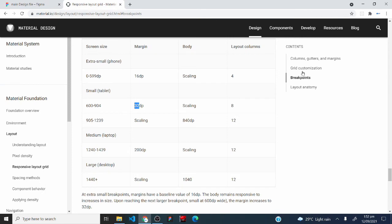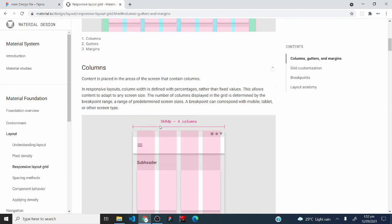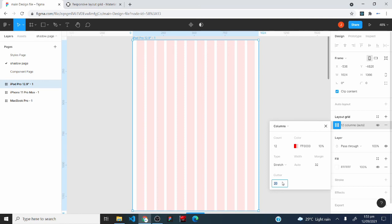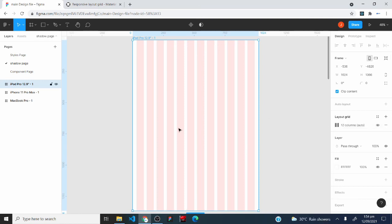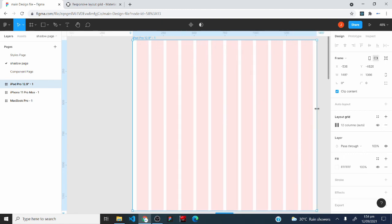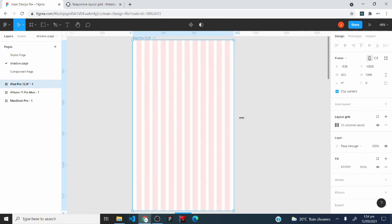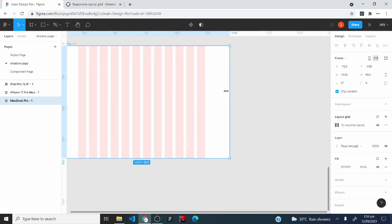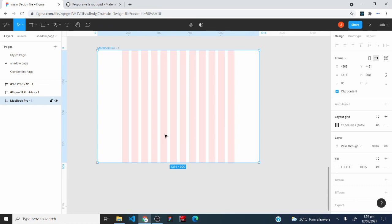For the gutter on the iPad Pro, I'll click on 'columns, gutters, and margins' and scroll to the gutter section. It says on a tablet at 600dp the grid uses 24dp gutters, so I'll type in 24 and close the settings. Now if I resize the frame, you can see it's responsive — 12 columns remain whether I increase or decrease the width. This is how to use the Material Design grid system to create responsive layout grid styles in Figma.